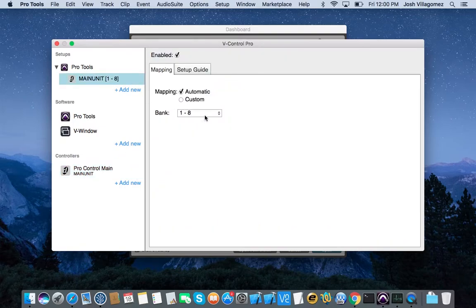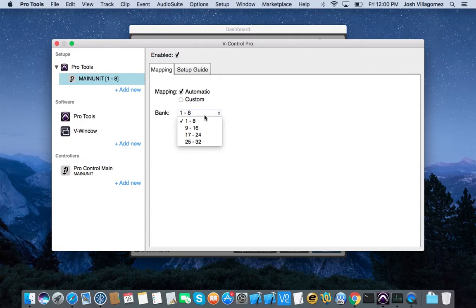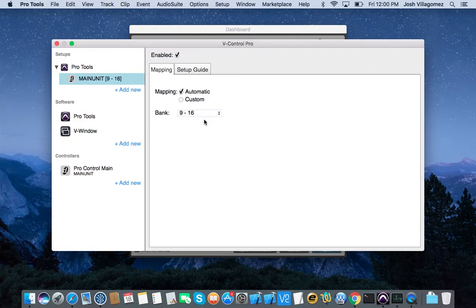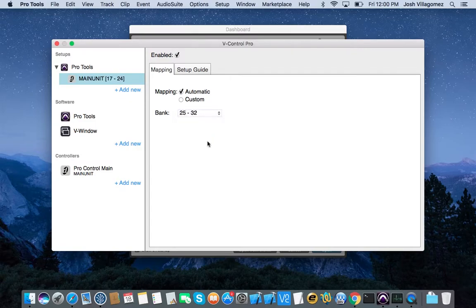By default, it's set to bank 1 through 8. By clicking on the bank drop down menu, we can change it to any of the four banks available. The first bank is tracks 1 through 8, the second is 9 through 16, the third is 17 through 24, and the fourth is 25 through 32.